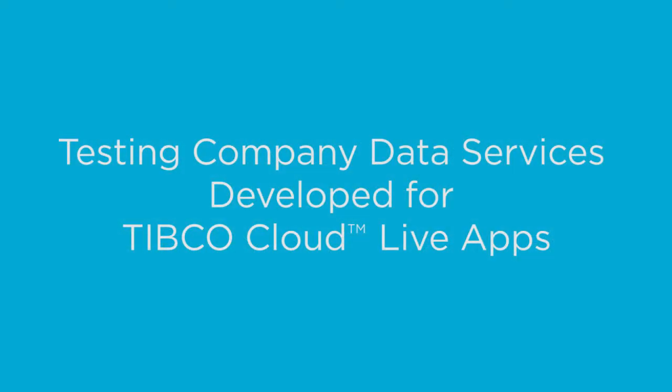Welcome to this video that describes how to test the company data services that you have developed for TIBCO Cloud Live Apps.